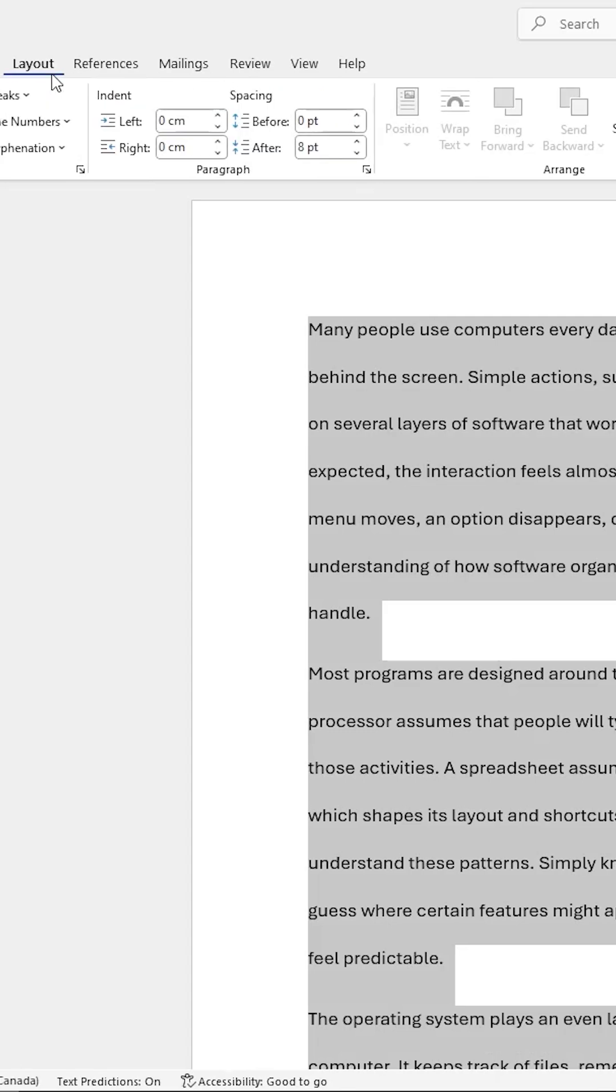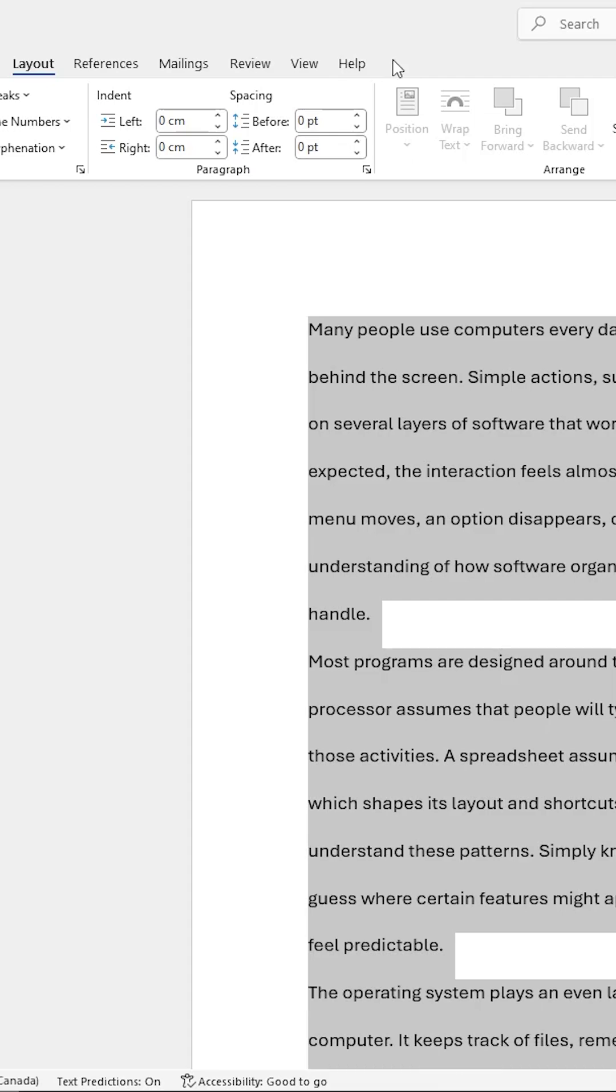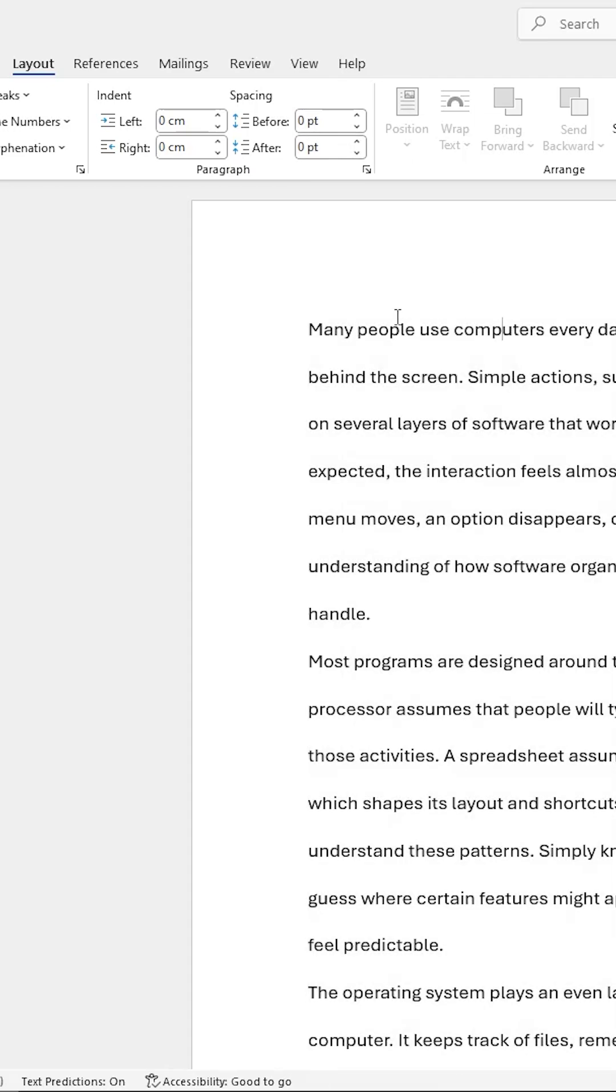Then on the Layout tab, Paragraph Group, change the number 8 or other number to 0. Press Enter. The vertical spacing is now uniform throughout my Word document.